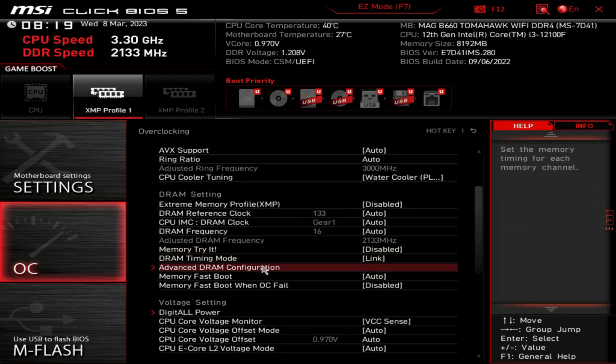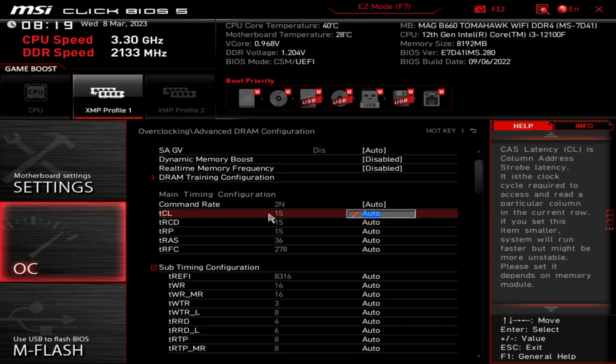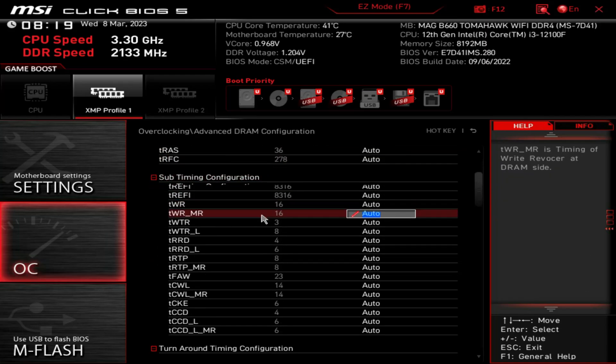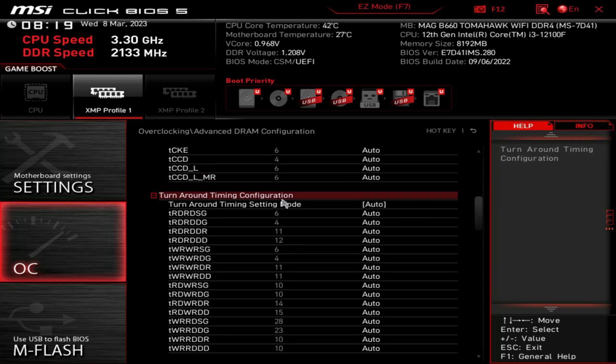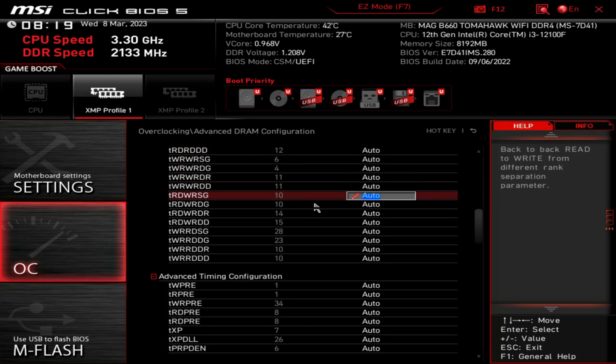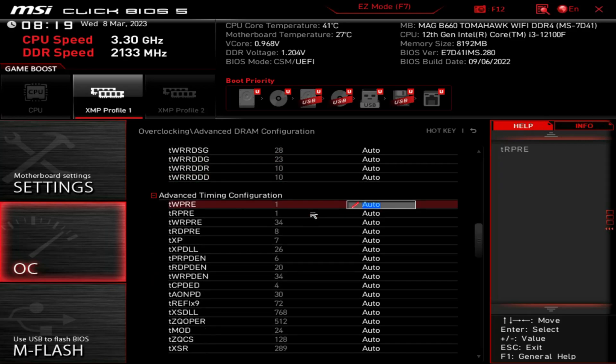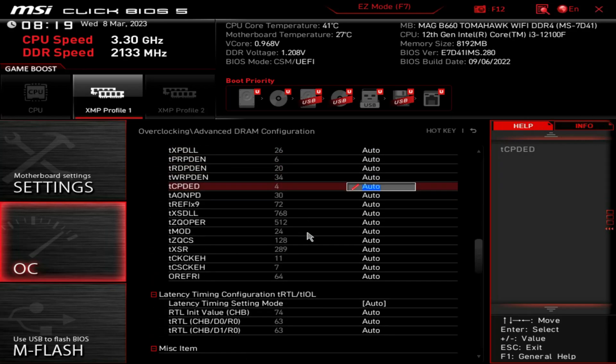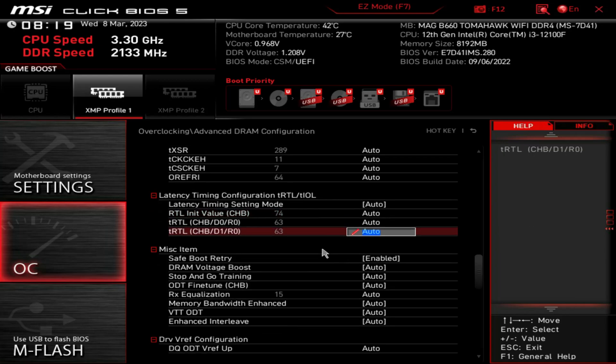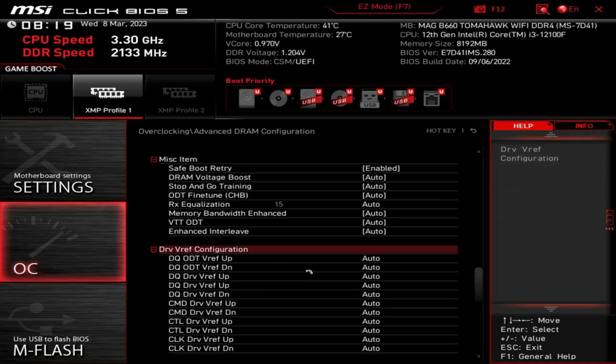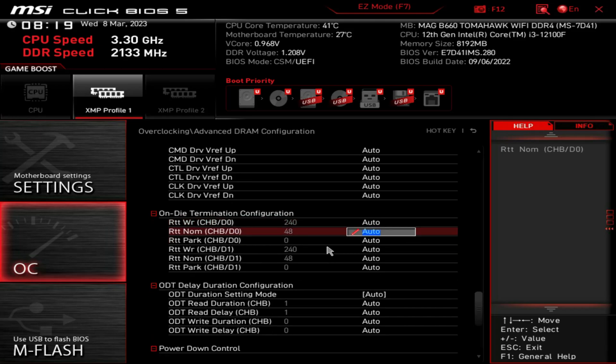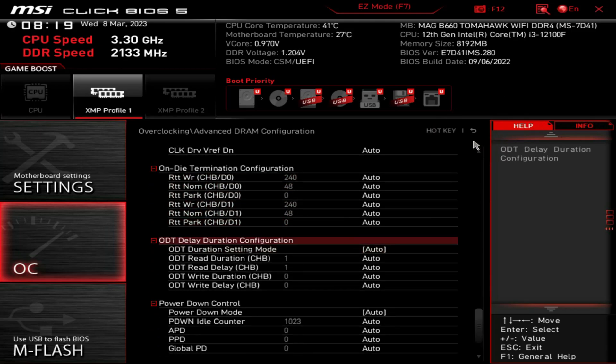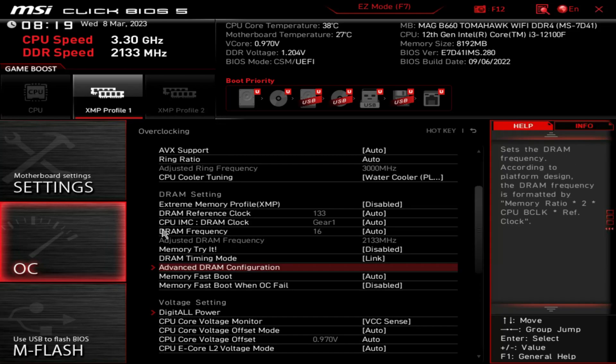Advanced RAM configuration - so you can see your timings. I'll just scroll through, this is a long menu. Getting carpal tunnel just from doing this folks. Almost to the end. Alright, back to OC.